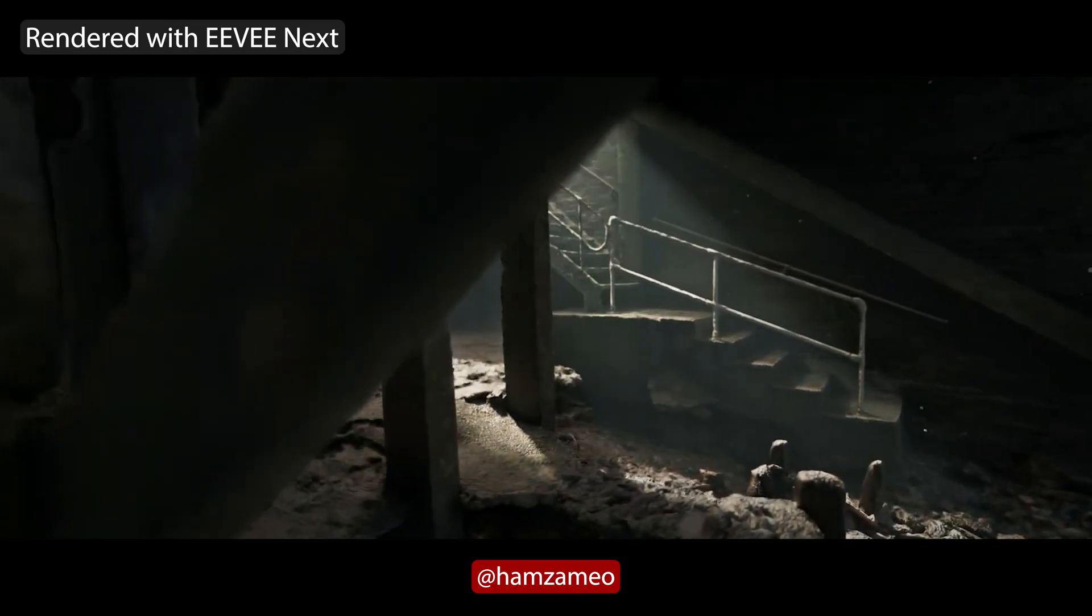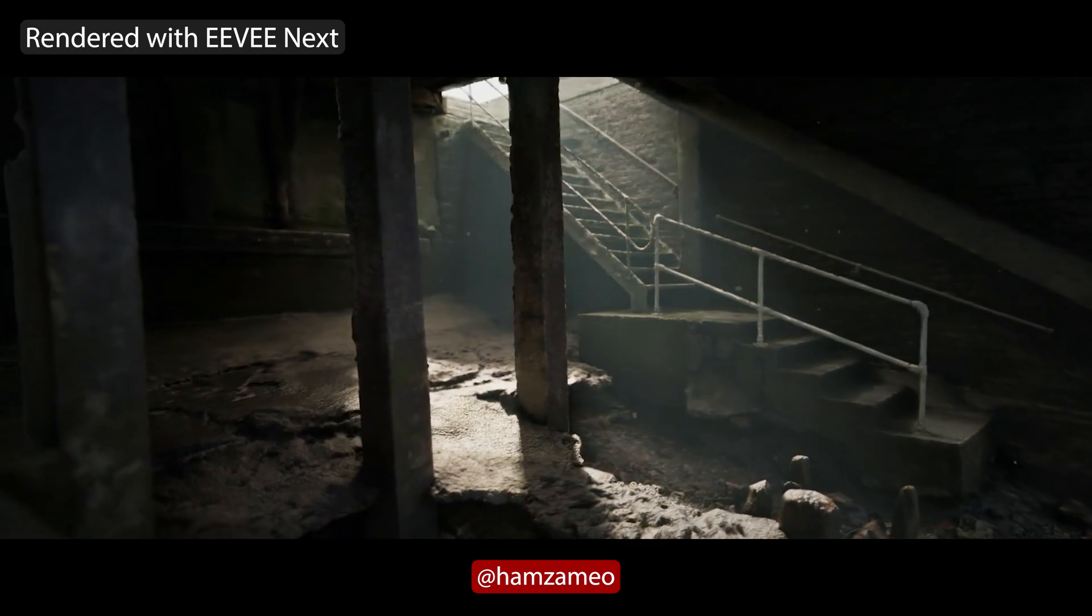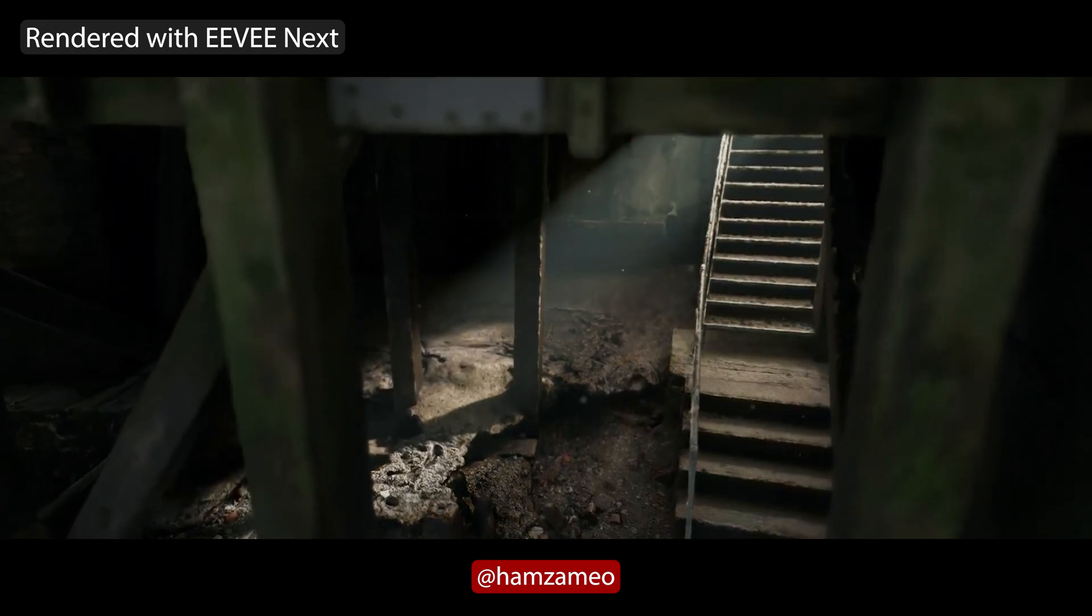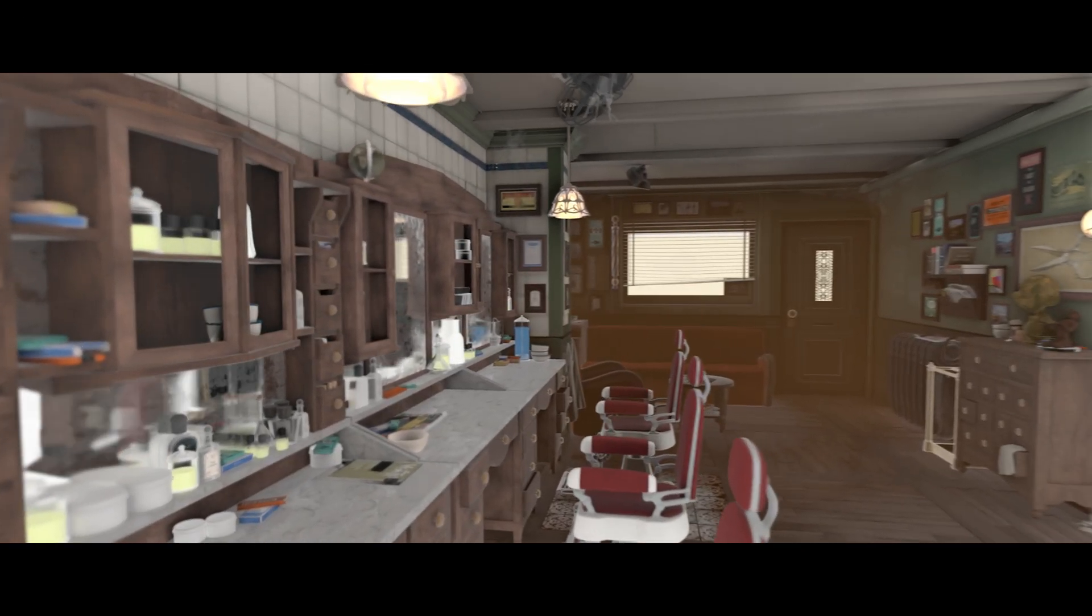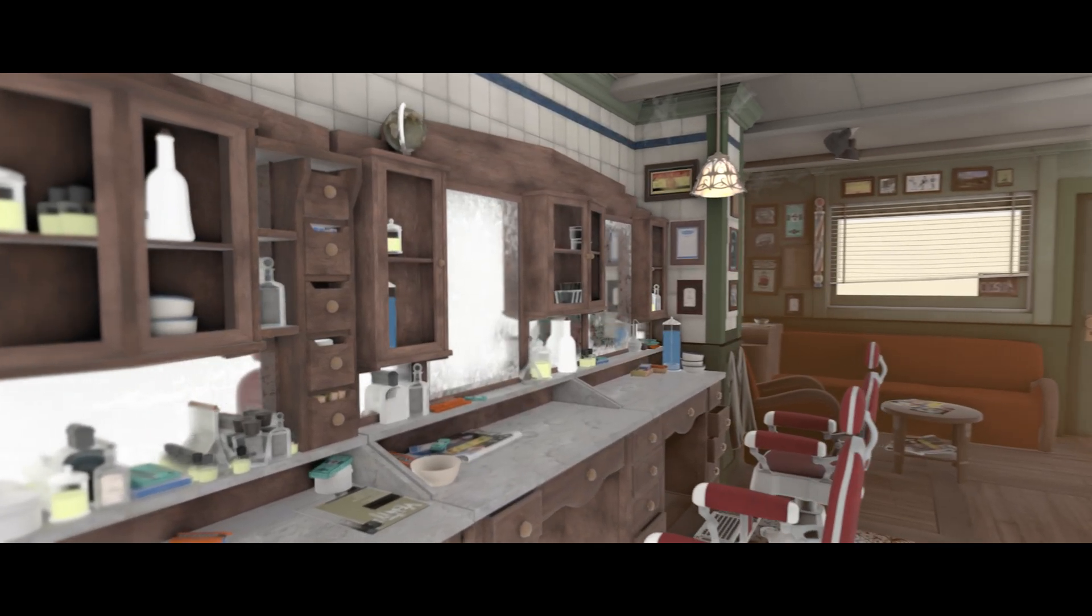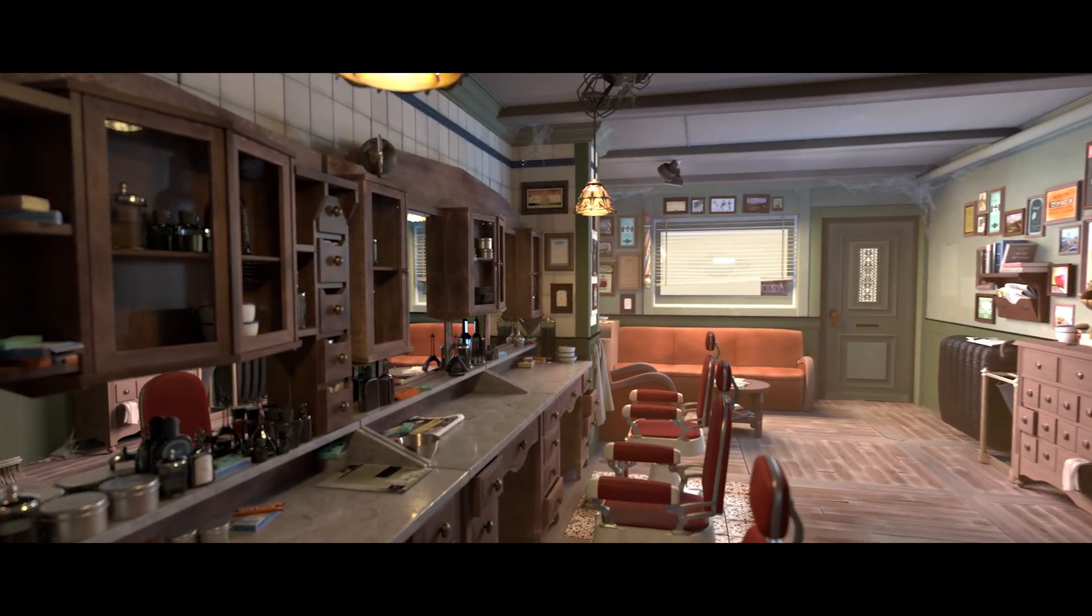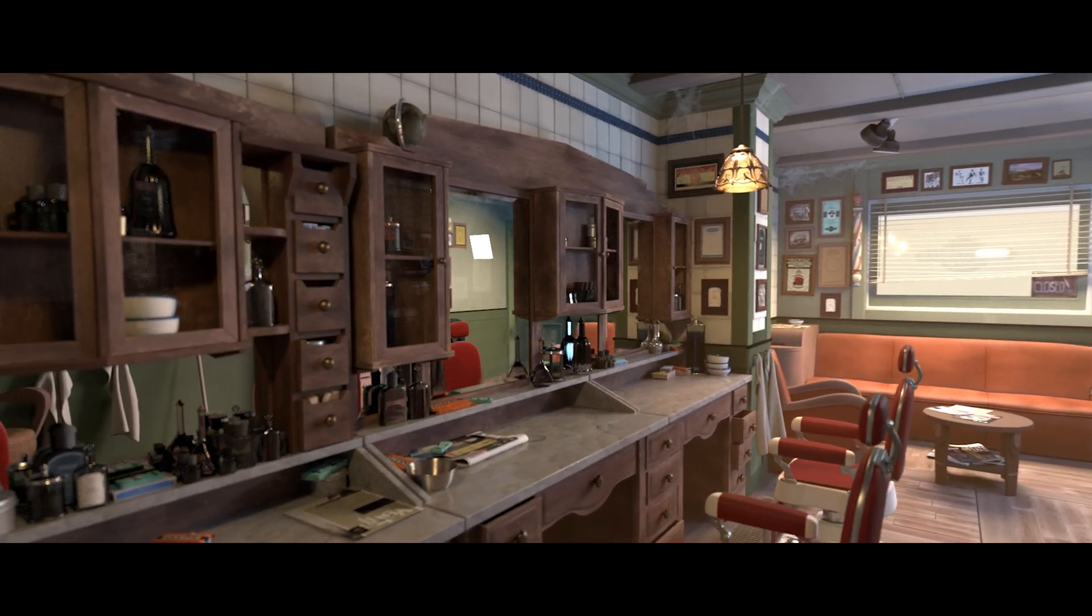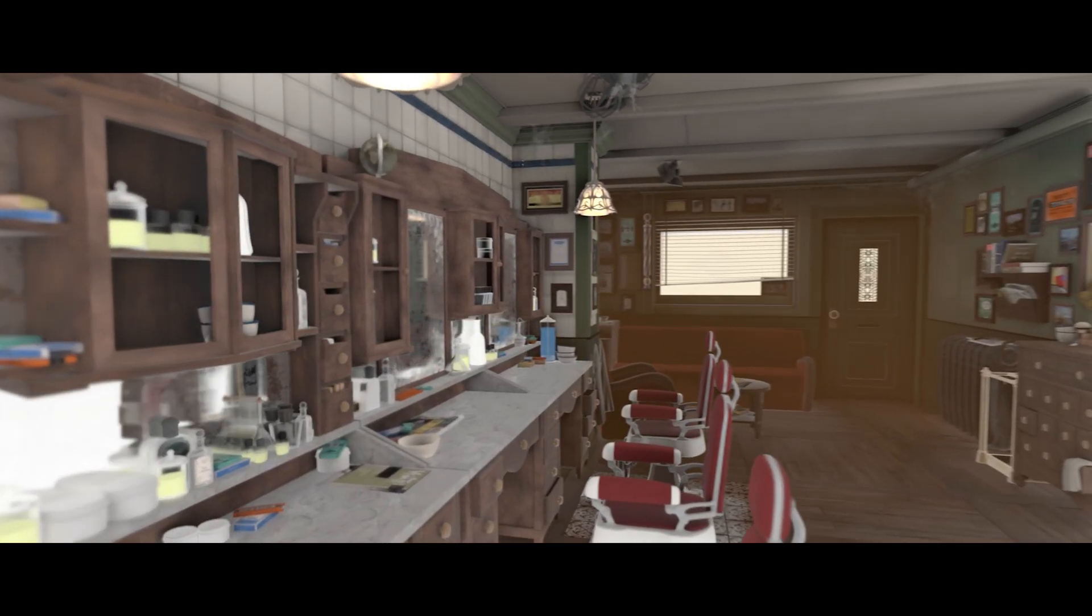But I also want to say that if you optimize a scene directly for Eevee Next, I'm sure you can make it more realistic than this. But these examples are to show you that in most cases, you can't just take your cycle scene, crank up the render settings a bit and render it with Eevee Next. Then oftentimes you will be probably disappointed.